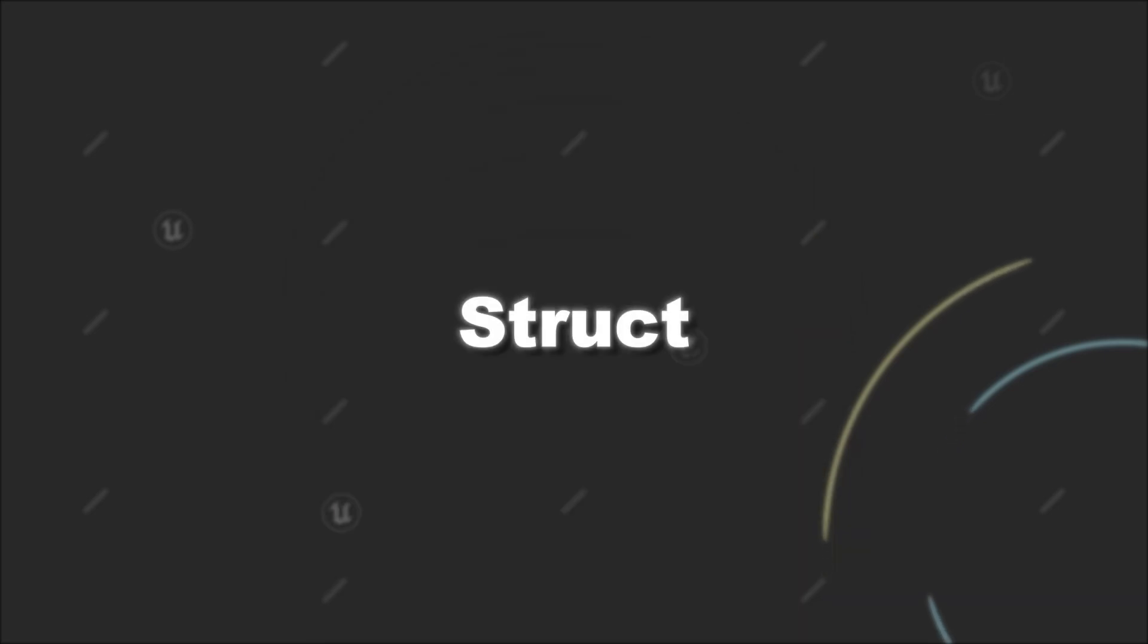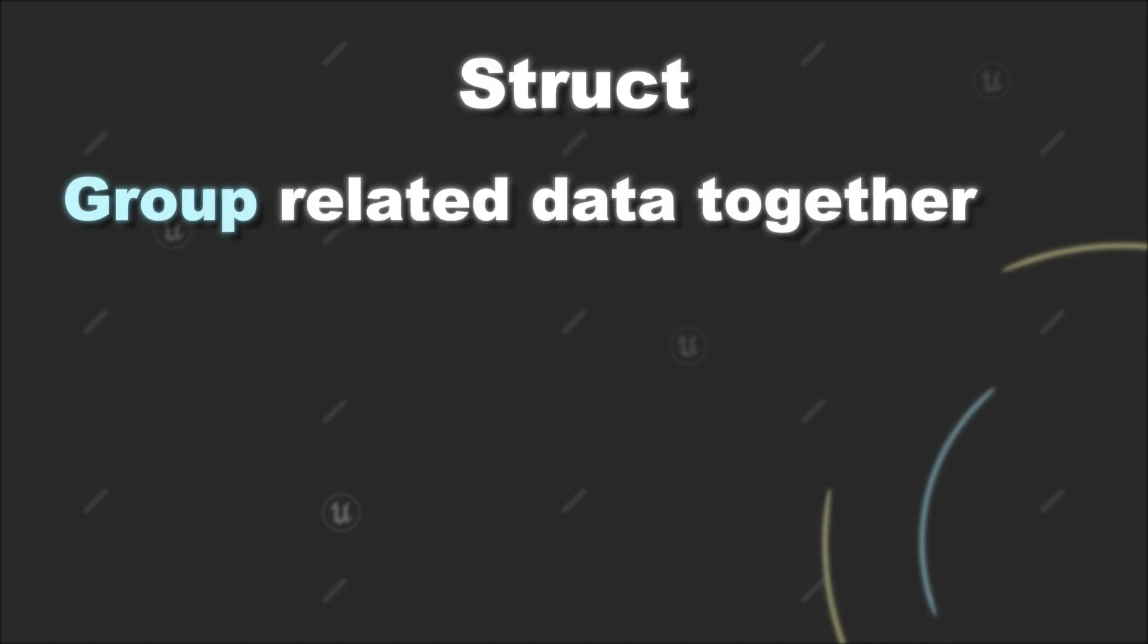Today we will check out structs in C++ for Unreal Engine. You will see that structs share a lot of similarities to classes, but also there are some differences. In general, structs can be used to group related data together into a single data type.